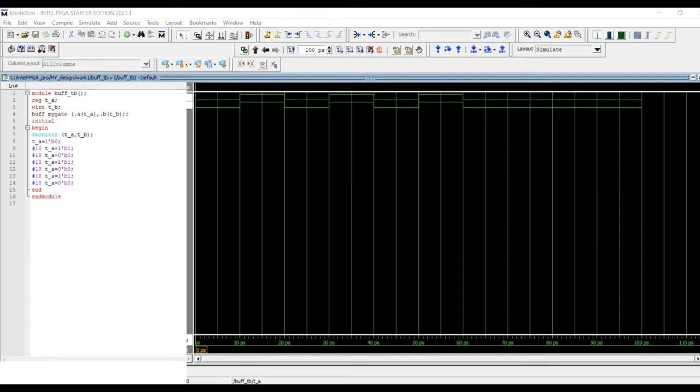Welcome to this channel. In this tutorial, we will write the Verilog code for a buffer circuit and also test bench for the verification. We will observe the waveform.